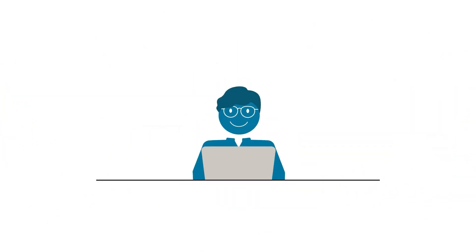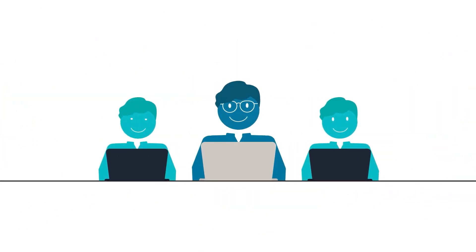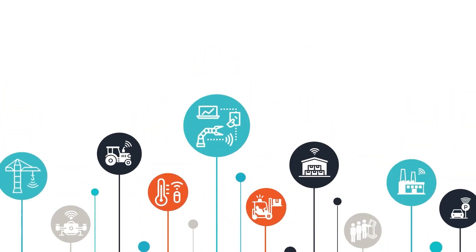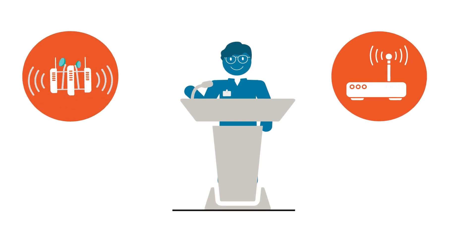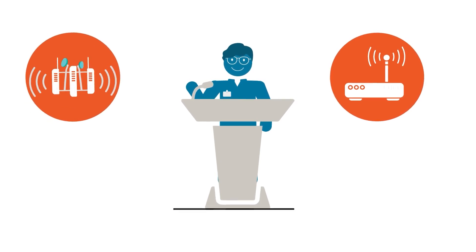With all the buzzwords and competition around digital transformation, deciding between Wi-Fi and private networks can be challenging.